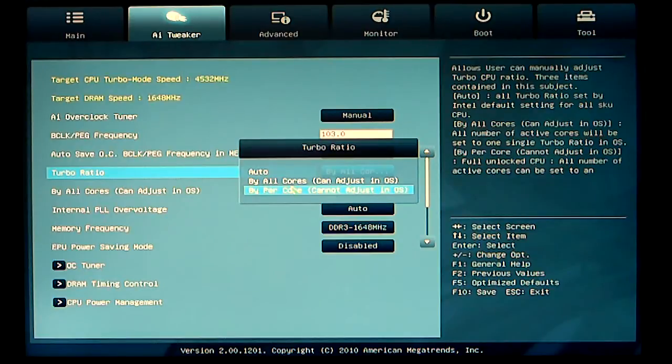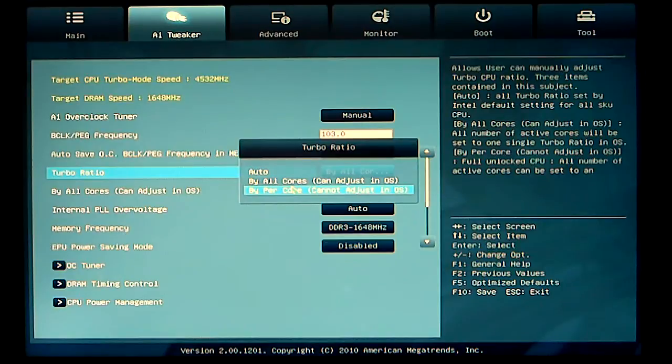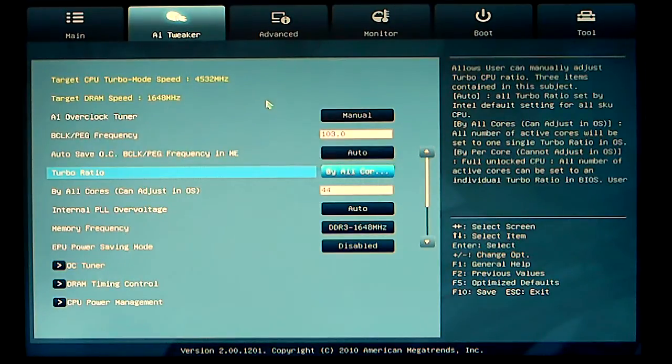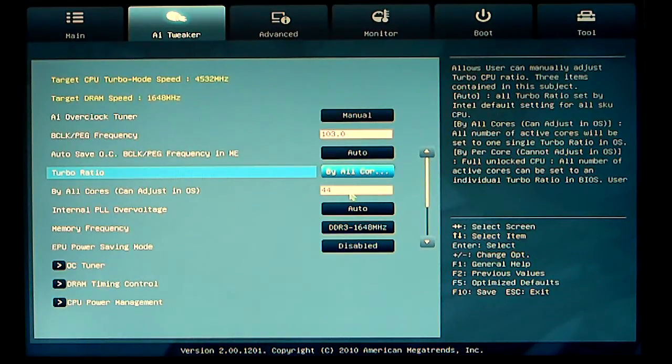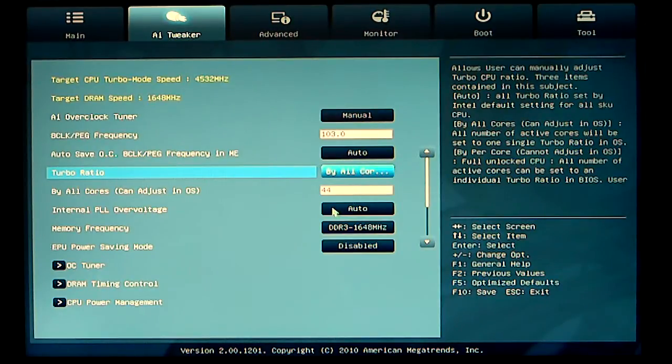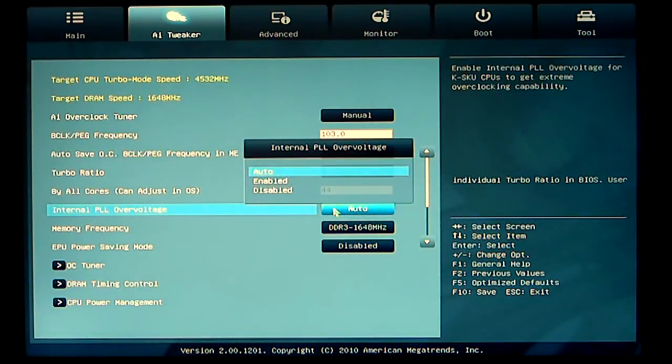The per core you can only use if you are setting the BIOS, setting the timings in the BIOS. You cannot do it via your OS. I have the core set to 44 on the turbo core. The internal PLL overvoltage is set to auto at this time. There are three different options, auto, enabled, and disabled.